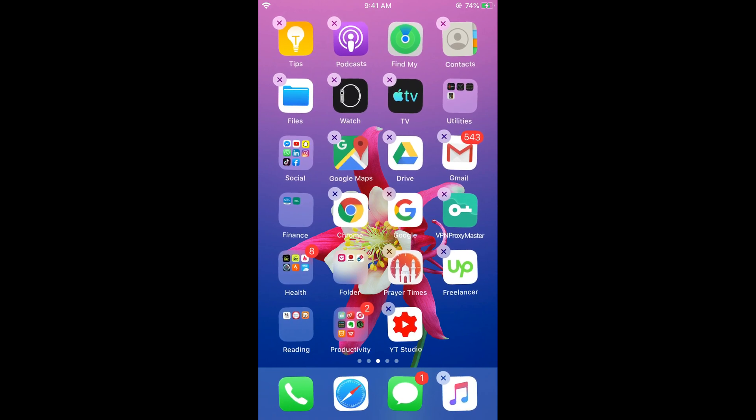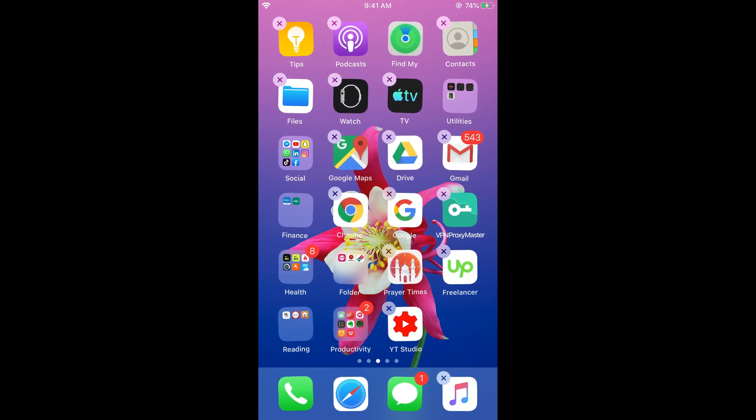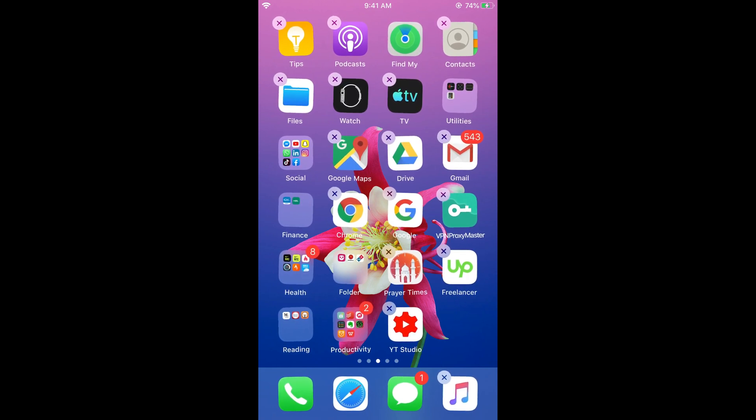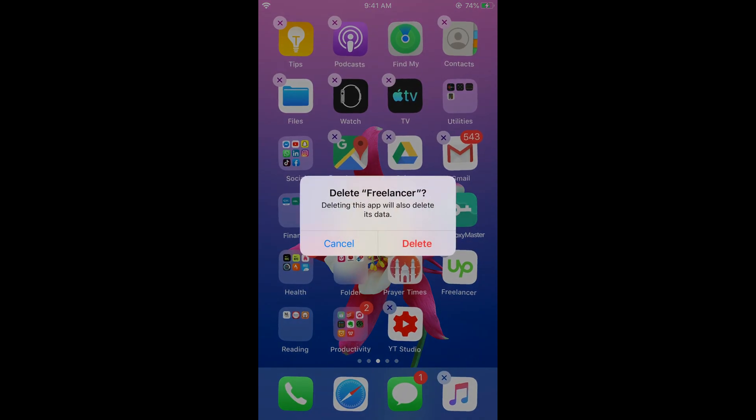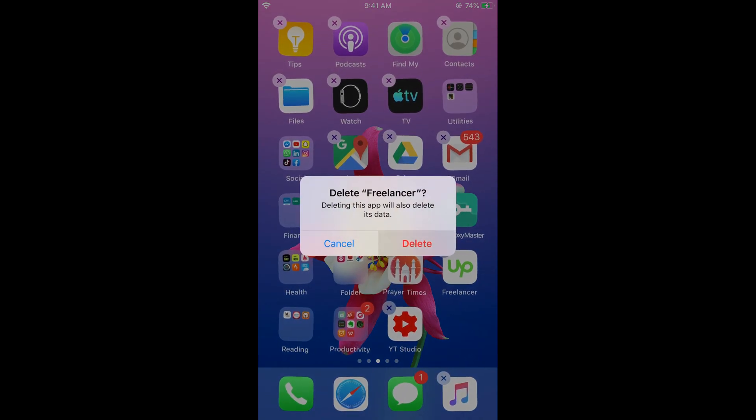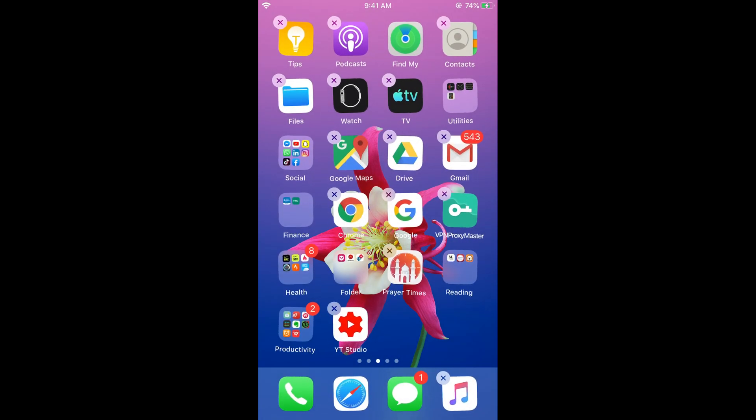So here we are. What you need to do is just press on this cross. And here it says delete, just go and tap on delete.